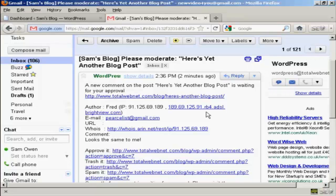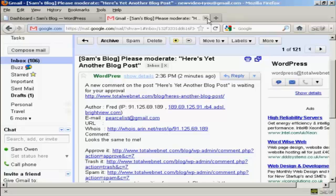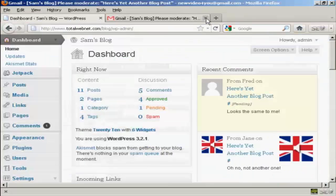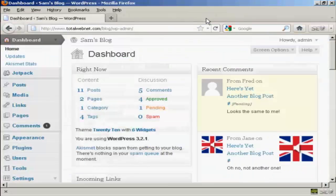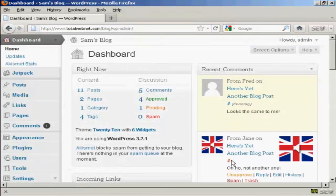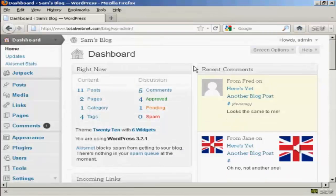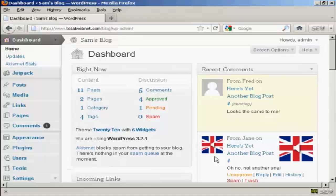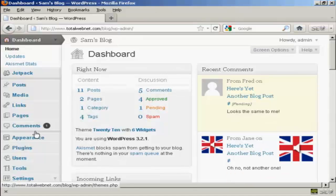You can see here what the comment looks like in the email that gets sent to me. We've got who he is, his Gmail address, and his comment. If we come here to my WordPress dashboard you can see we've got the two comments in here in the recent comments column. It's showing one comment here that needs moderation.